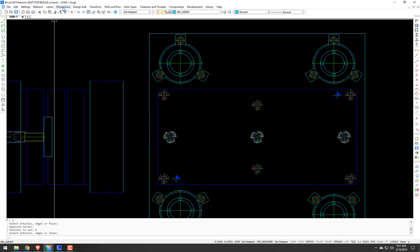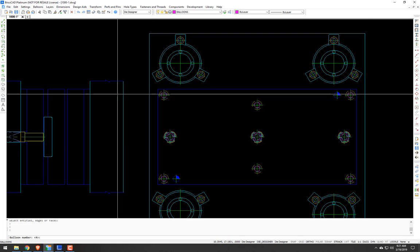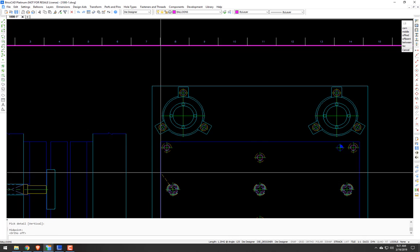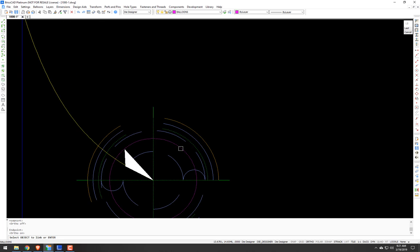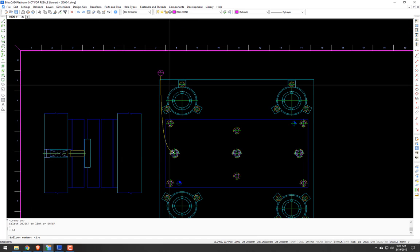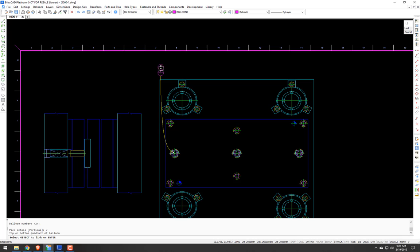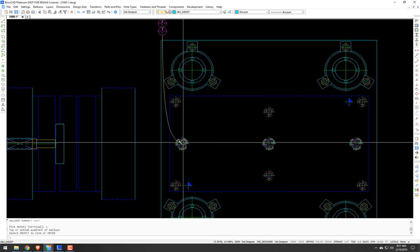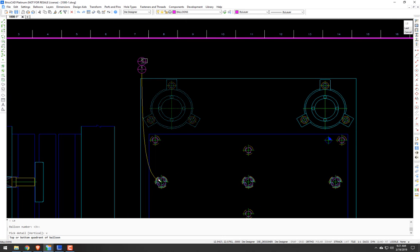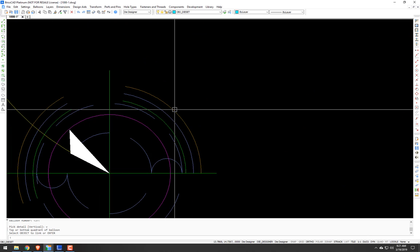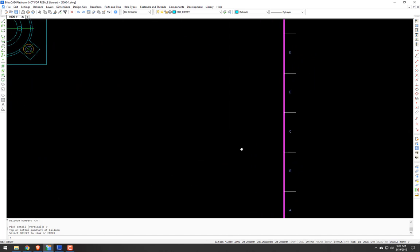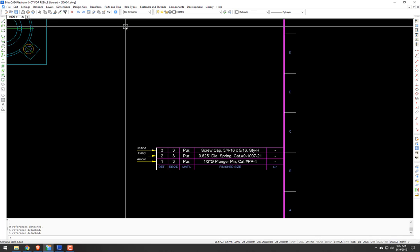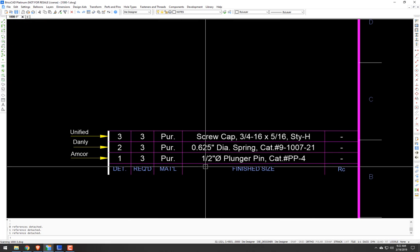So let's go to balloons. Split leader balloons. We'll start with balloon number one. Snap to the center. And it's prompting us to link. So we know this is an intelligent component. So we will select it. Balloon two. Vertical sub option. And let's select this die spring. Vertical. And let's select this unified screw plug. So yeah. Now it's ballooned. Now if I scroll over here where the bill of materials would be. Go up to design aids. Bill of materials. Or BM.